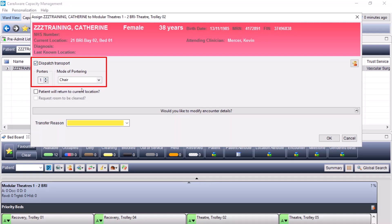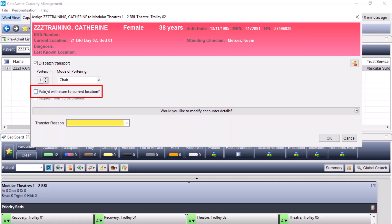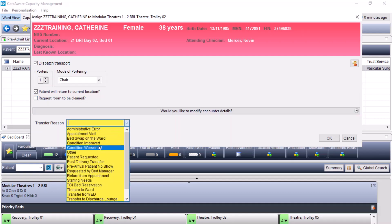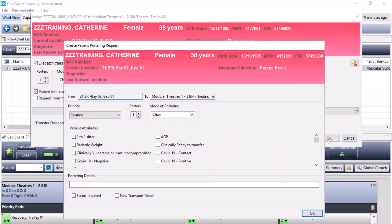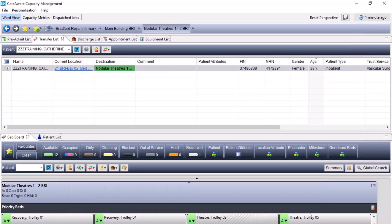Enter how many porters are required and the mode of transport. As this patient is going to theatres, they will be returning to the original location. At this stage, I can also send a job to housekeeping to clean the bed. For the transfer reason, I'm going to select ward to theatre and press OK. This comes up with another portering window which carries through any previously entered information. I'll press OK, which sends a job to the porter to complete this transfer. The destination has now been reserved, which you can see indicated by the lines. Once the porter has completed the job, the patient will be viewable in theatres.